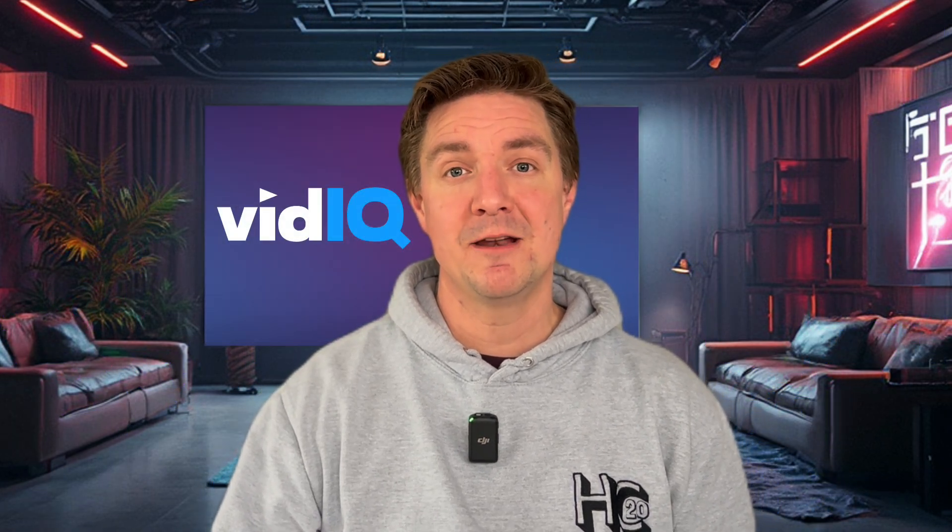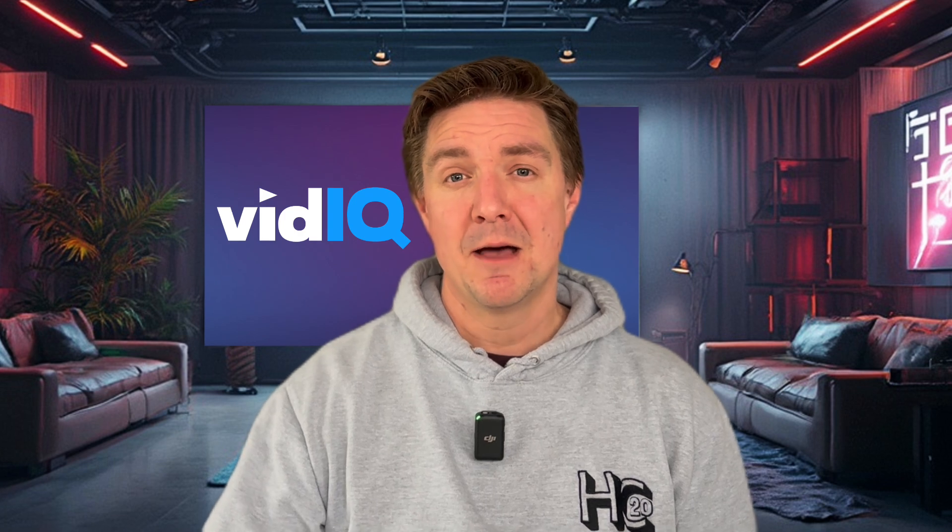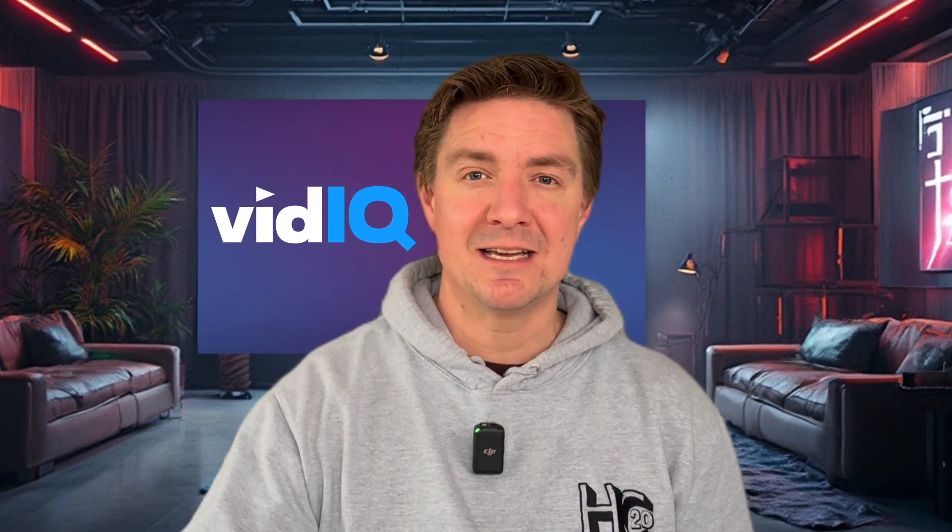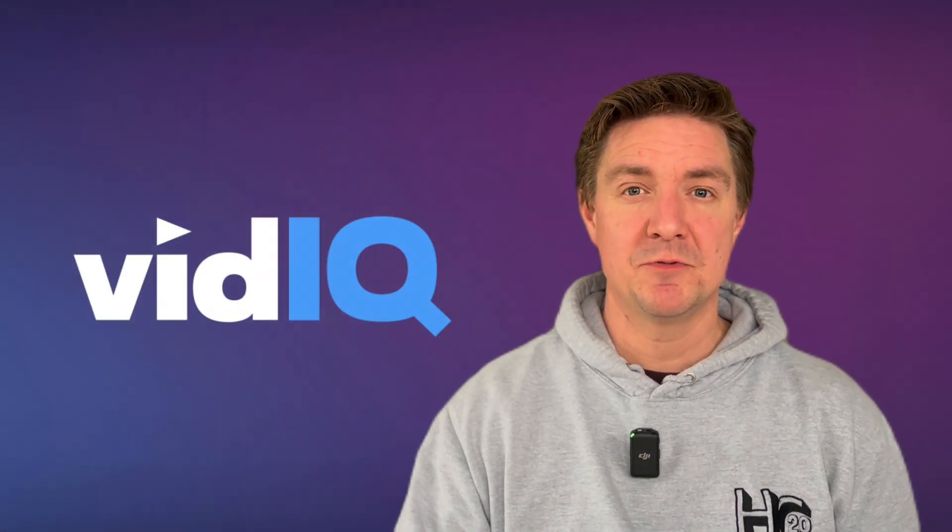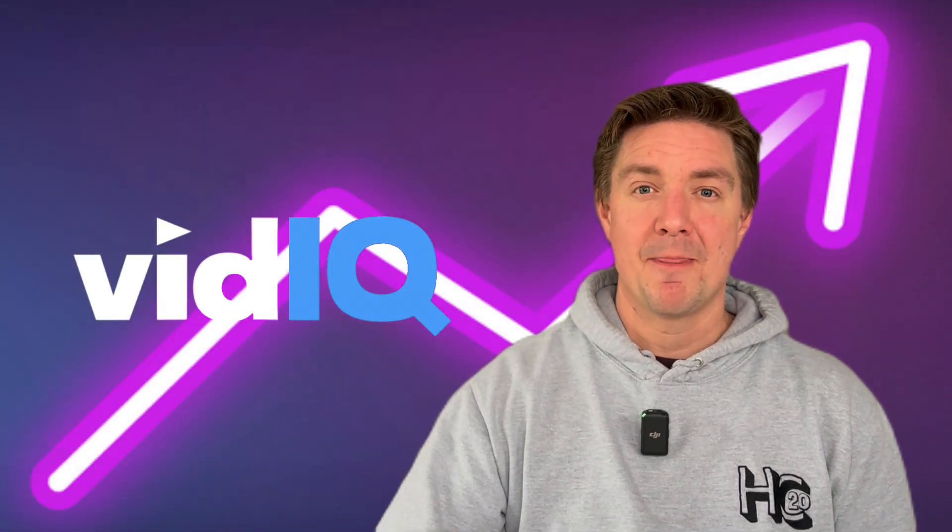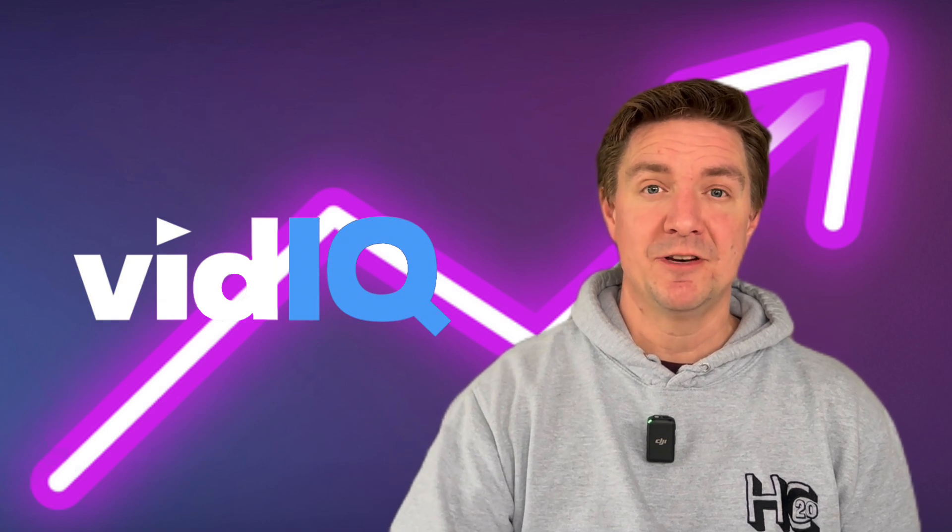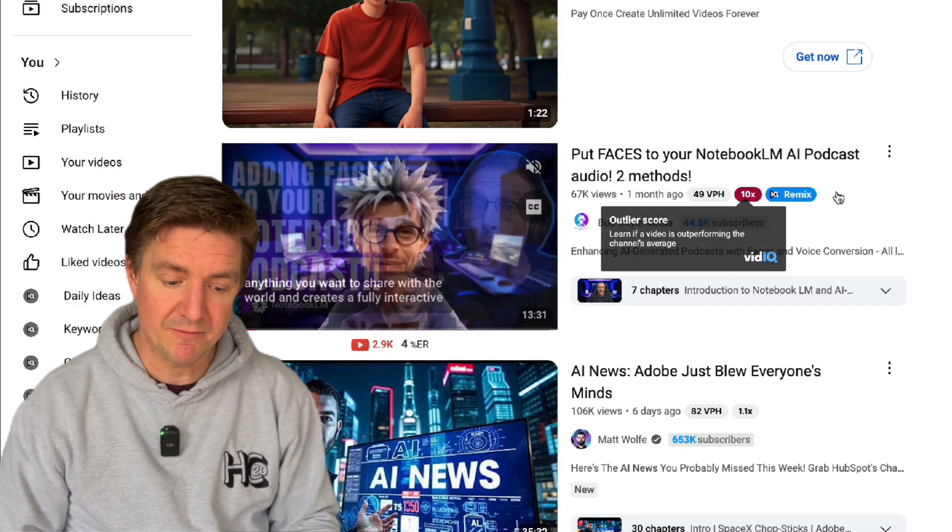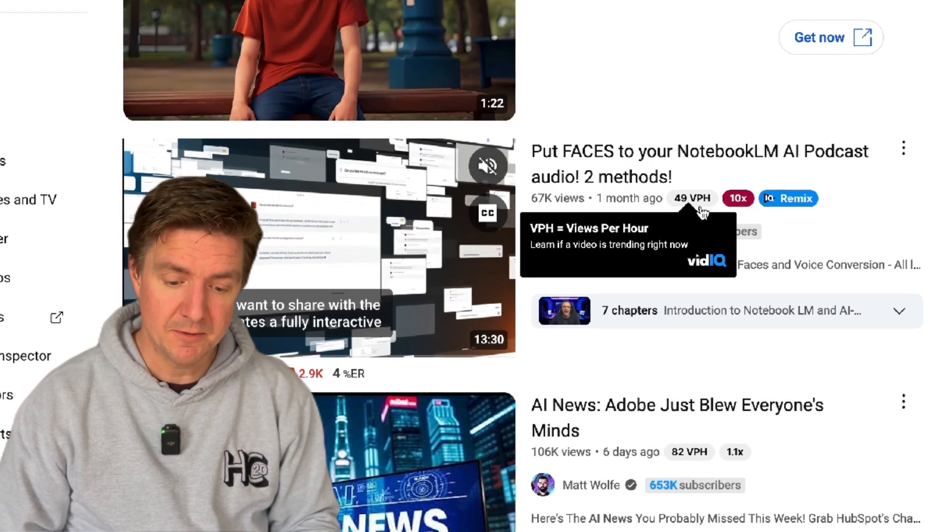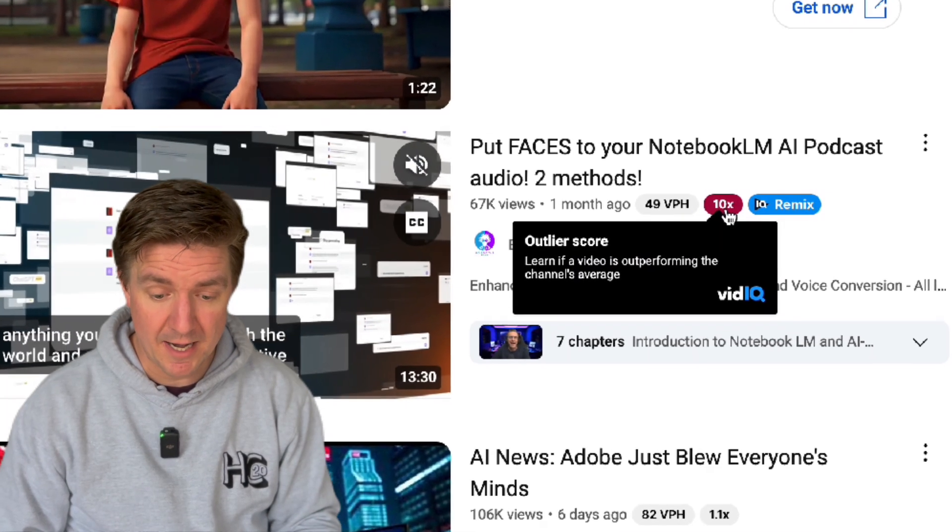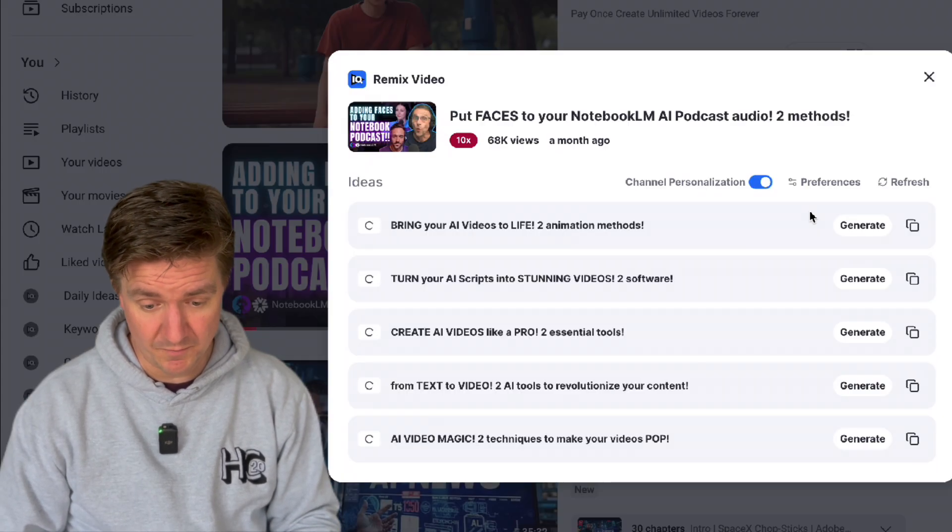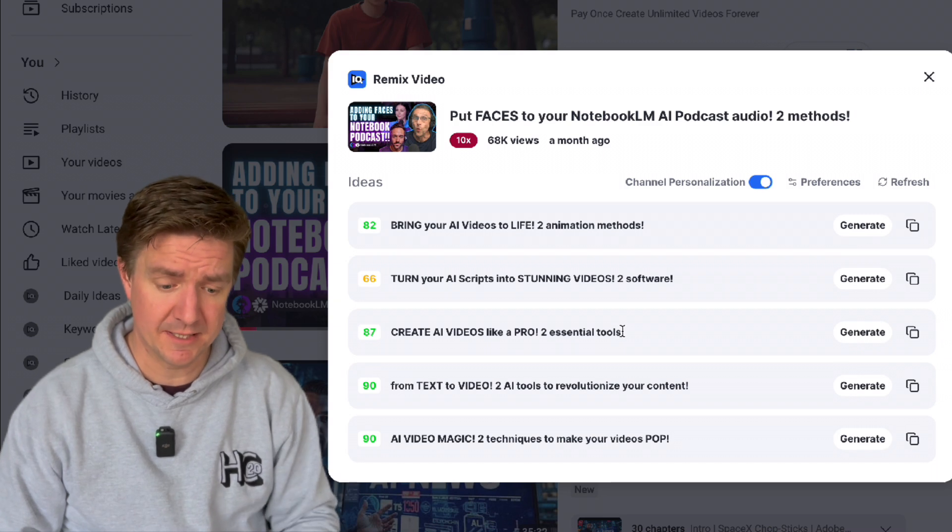Let's kick it off with VidIQ, a tool that not only helps you find trending topics but helps tailor those ideas to the niche of your specific channel. VidIQ's remix tool is a game changer. It helps you to find topics that are outperforming in your niche. Okay so here we have one that's doing really well. It's getting 49 views per hour and it has a 10x outlier score compared to his channel. So let's look at remixing this.